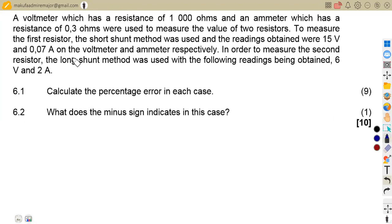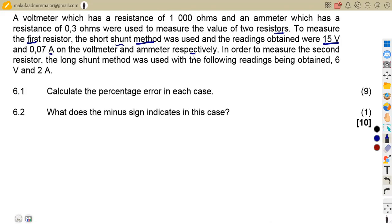The first part: a voltmeter with a resistance of 1000 ohms and an ammeter with a resistance of 0.3 ohms were used to measure the value of two resistors. For the first resistor, the short shunt method was used and the readings obtained were 15 volts and 0.07 amps on the voltmeter and ammeter respectively. For the second resistor, a long shunt was used. The question is to calculate the percentage error in each case.